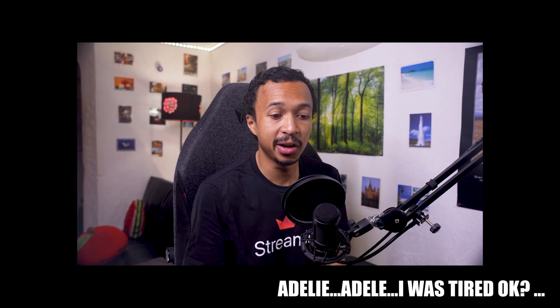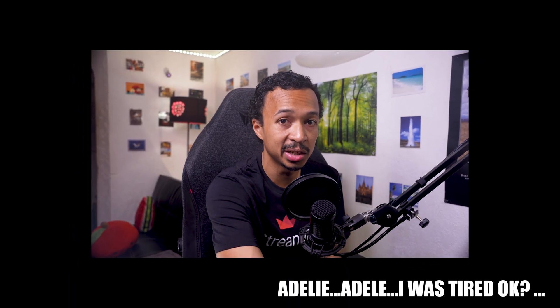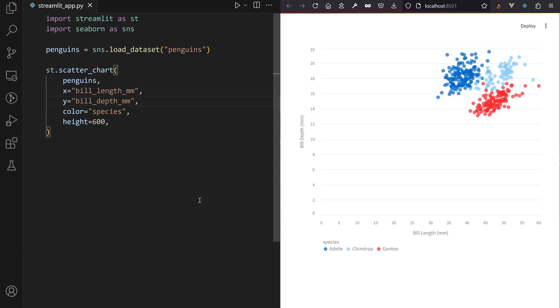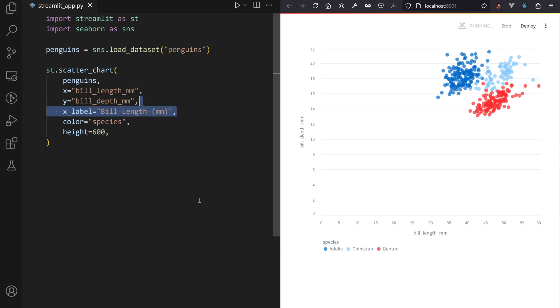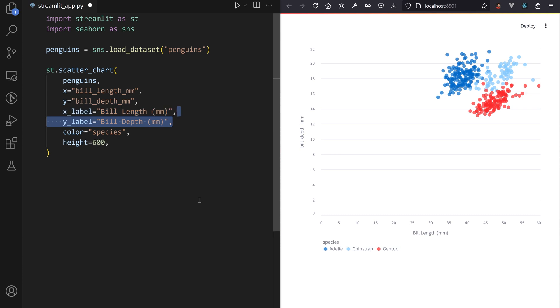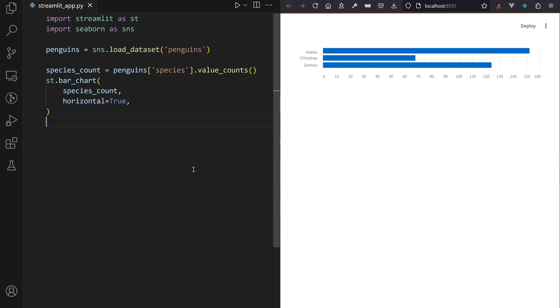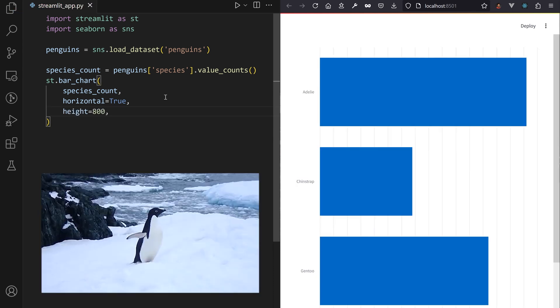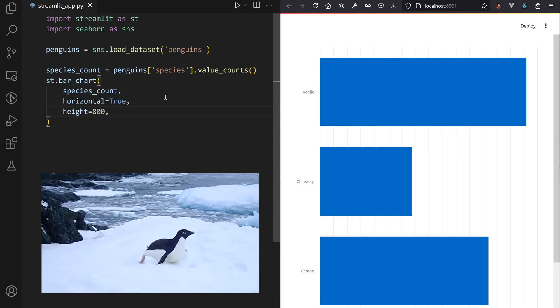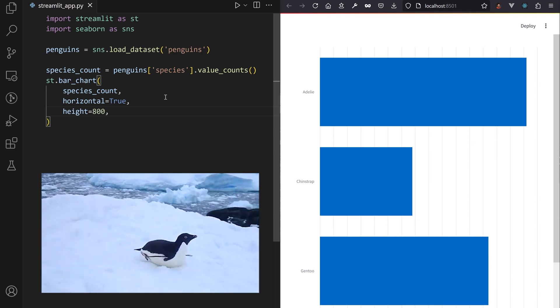Adelie penguins are calling me. If you use bar_chart, line_chart, area_chart, or scatter_chart, you're now able to edit the X and Y axis in your Streamlit call. Bar_chart now accepts a horizontal argument to rotate 90 degrees, just like penguins sliding on the ice.